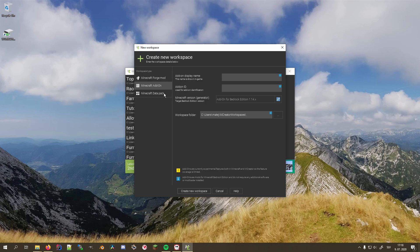If you wanted to, for example, create a data pack, we would just choose the Minecraft data pack option, or Fabric in case of a Fabric mod, but we'll get to that later.